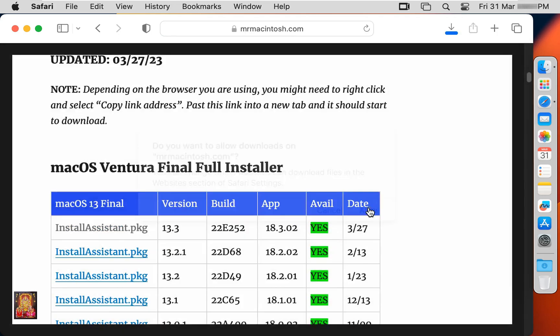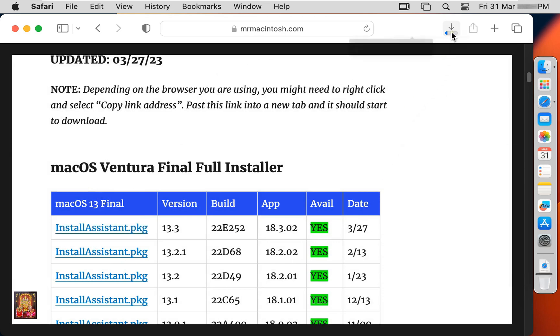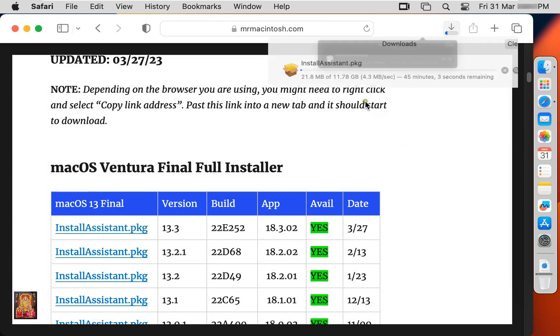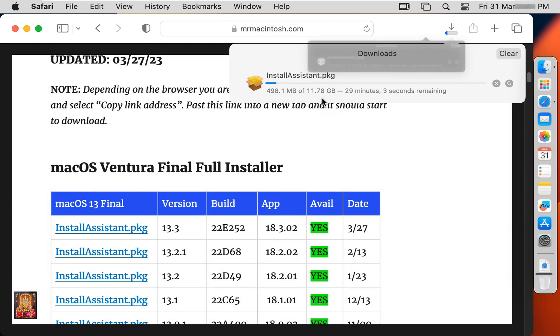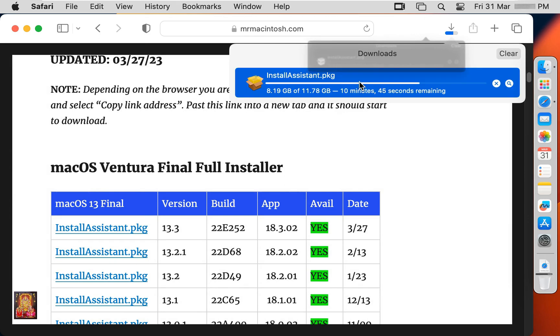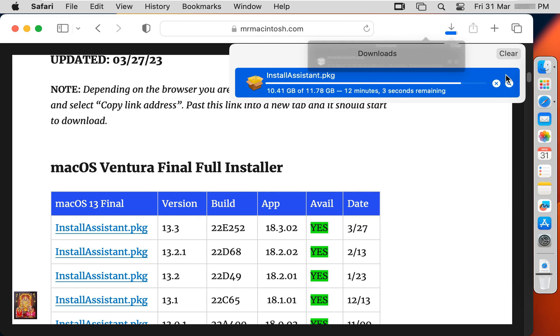Now our Install Package Assistant downloading has started. It is an 11.78 GB package. It will take some time. It depends on your internet speed.